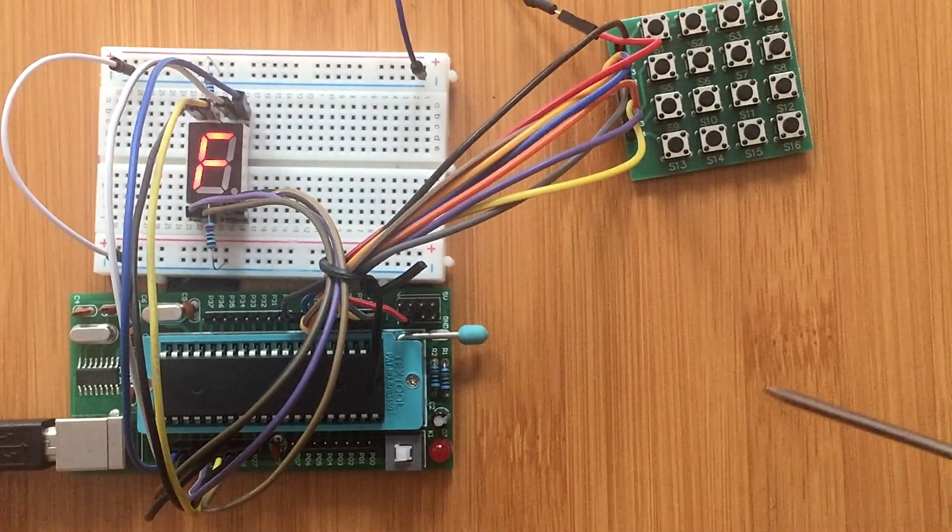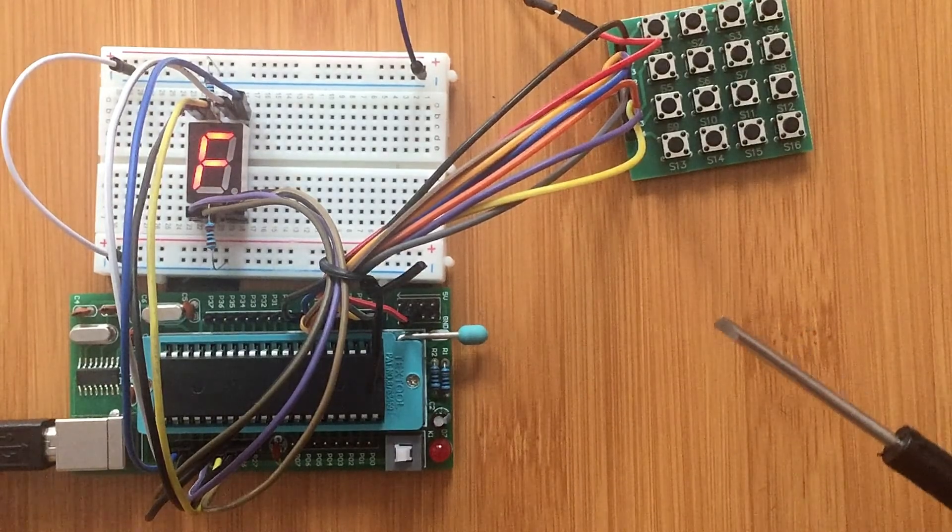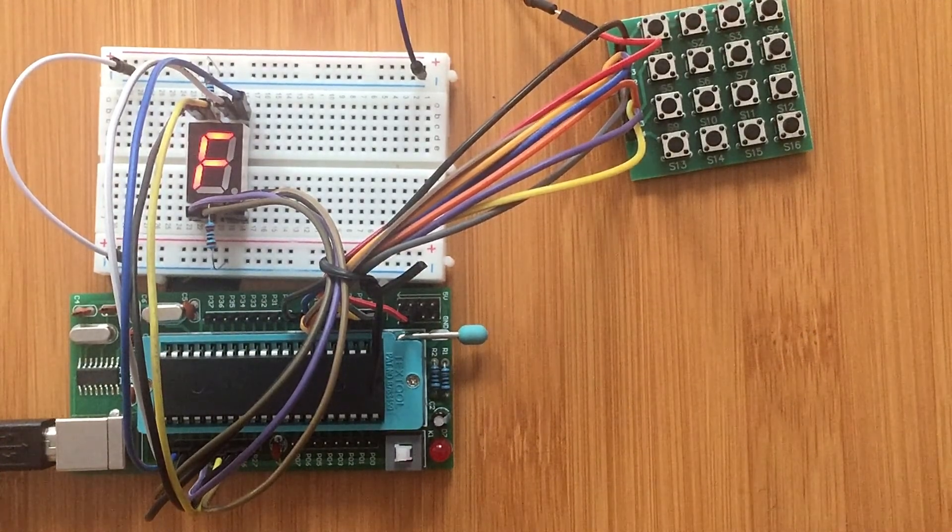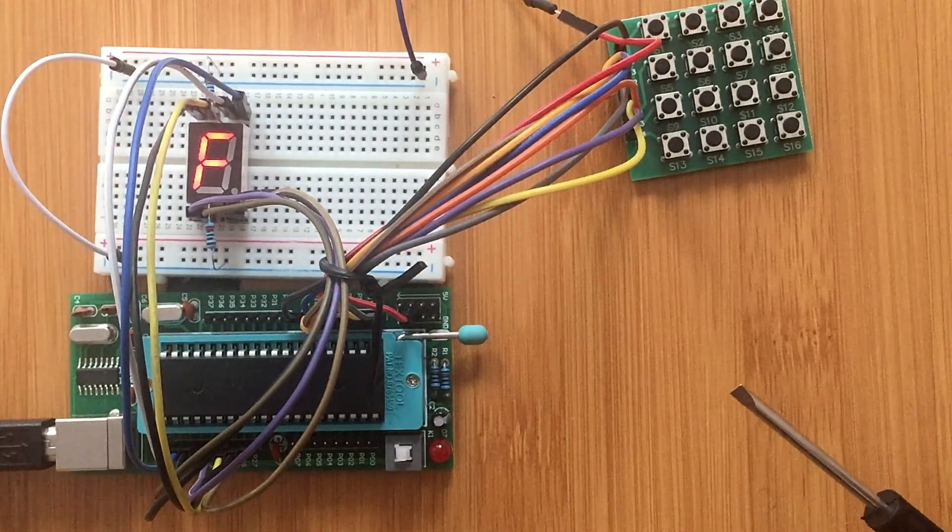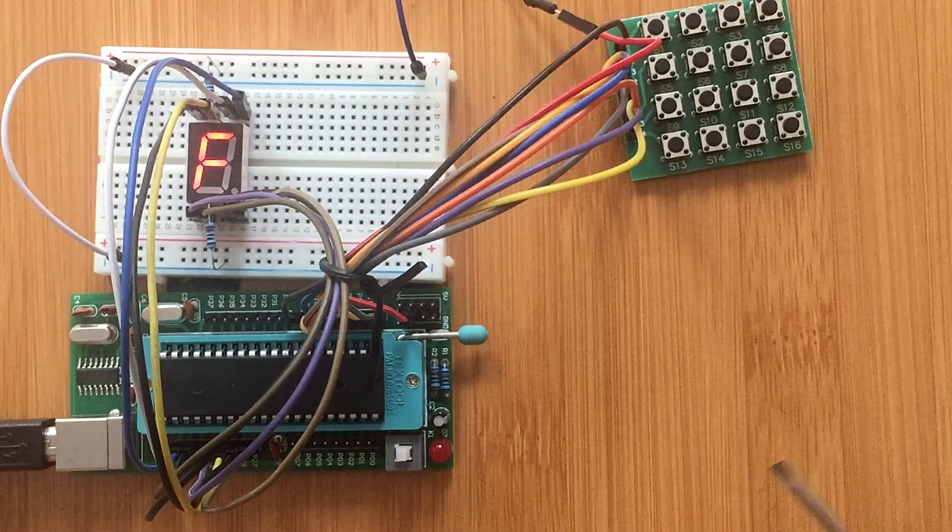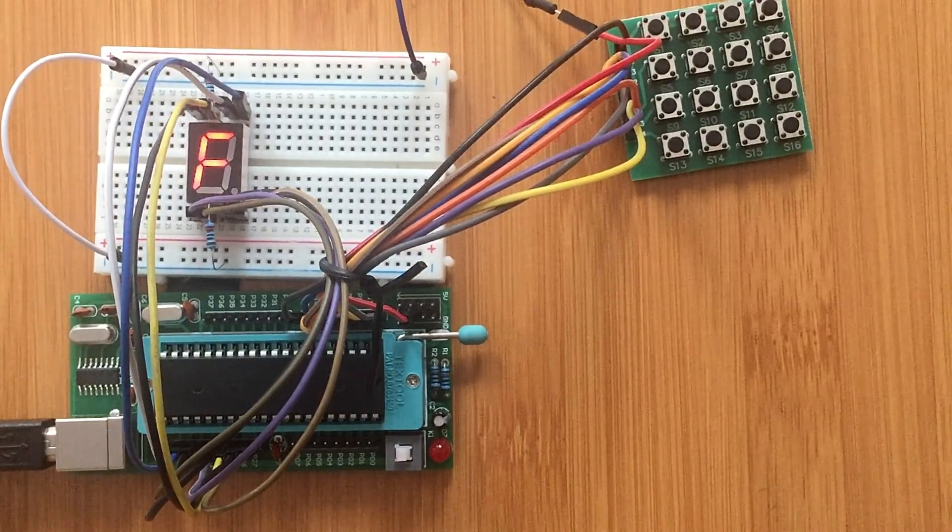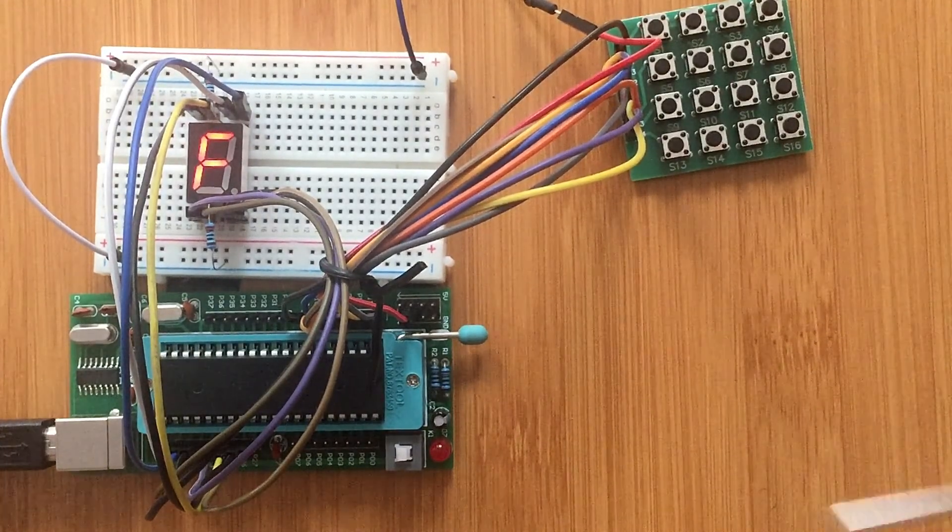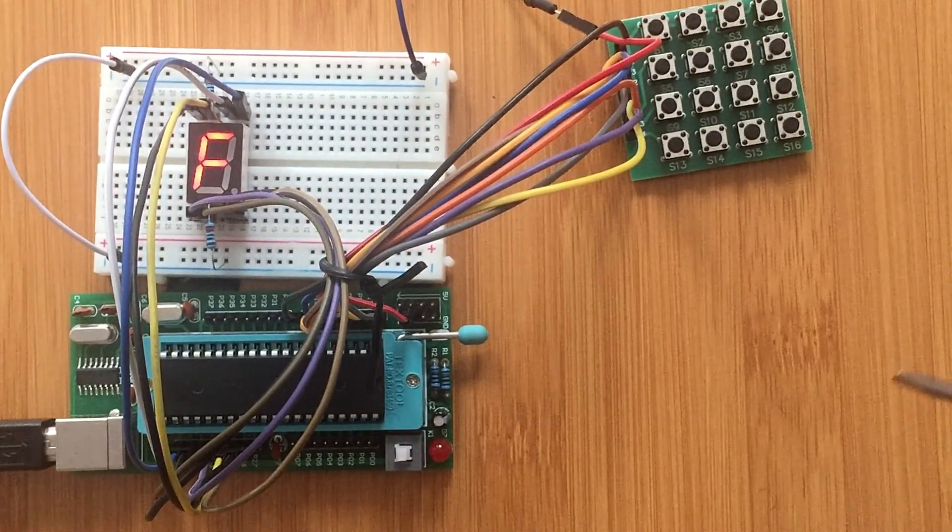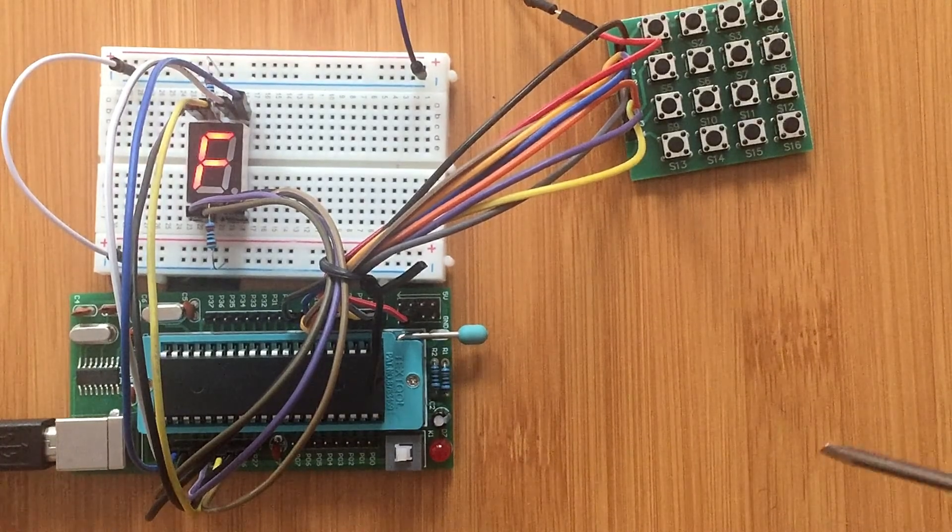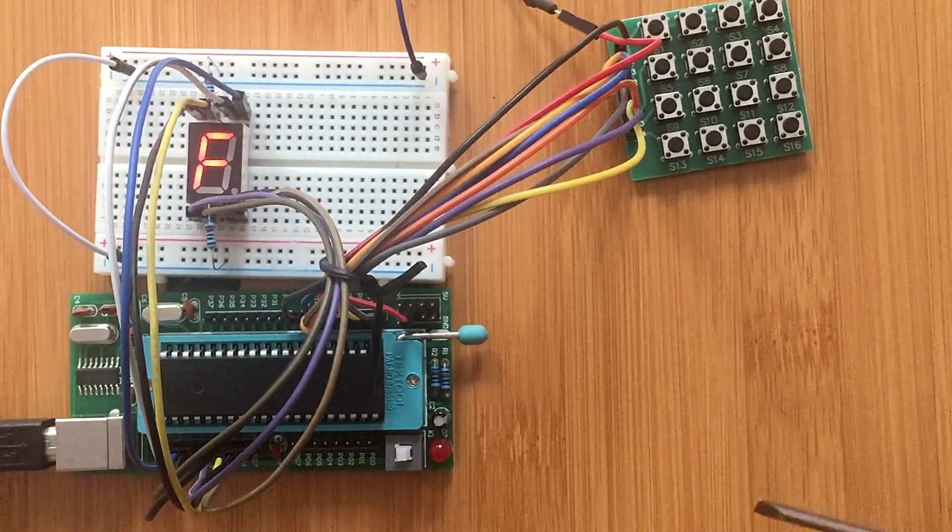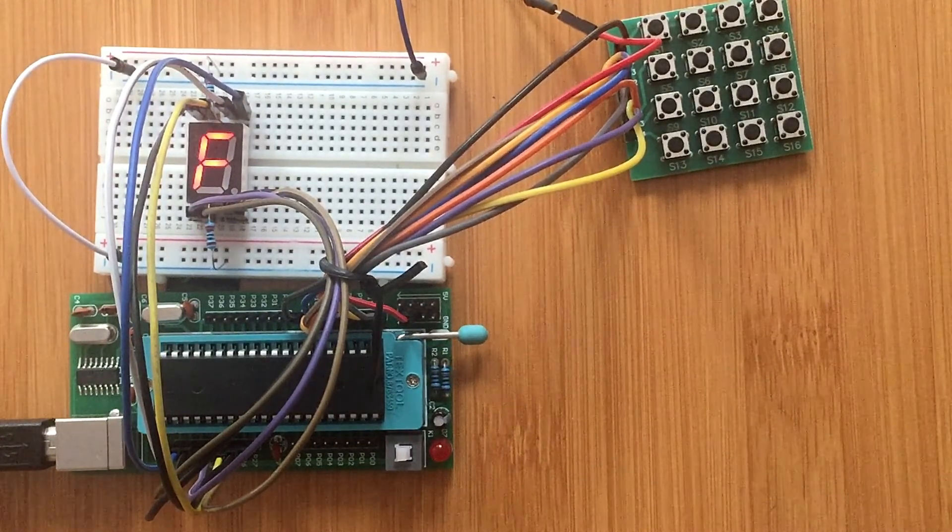So that is our seven segment display and it is working correctly. Hope you have enjoyed what I've demonstrated today. Don't forget to subscribe to my channel. Thanks for watching.